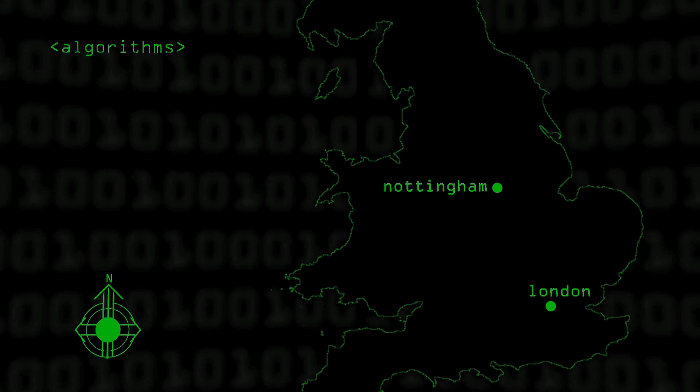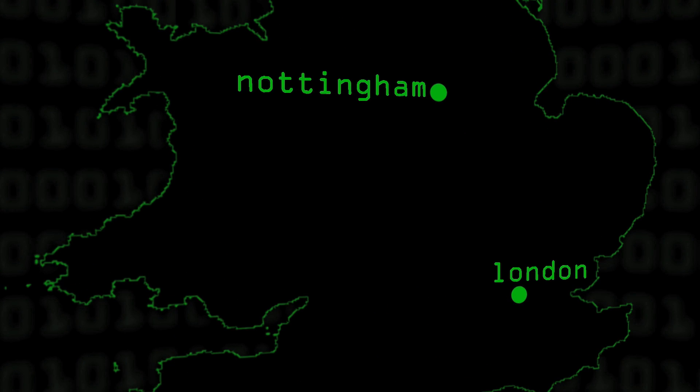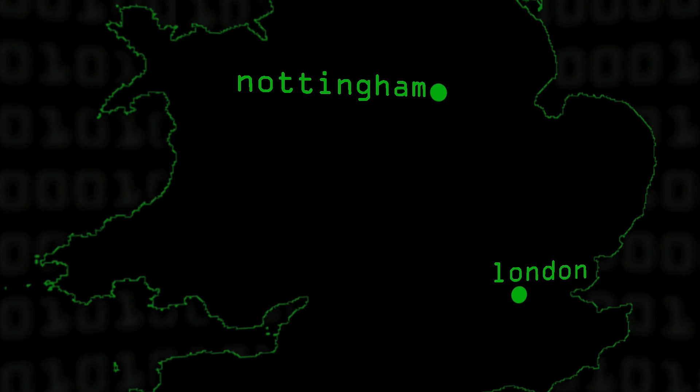Understanding the equivalent in a computer system is what algorithm design and analysis is about. For example, an algorithm to get from Nottingham to London — you could say Nottingham's in the Midlands, so you need to head south. That's one style, but it's not exactly a great set of instructions. You have to figure out what the appropriate level of instruction is, so that it's more of an instruction rather than a vague suggestion.